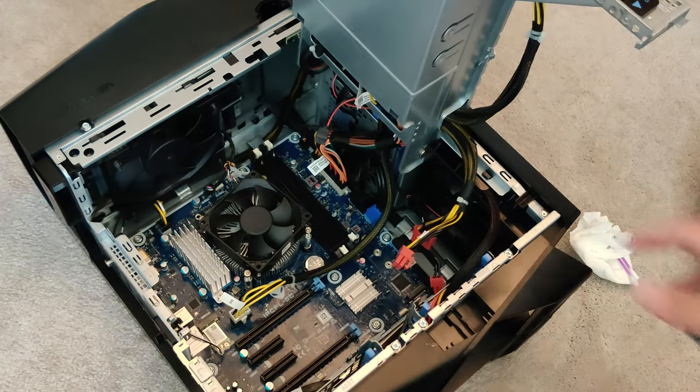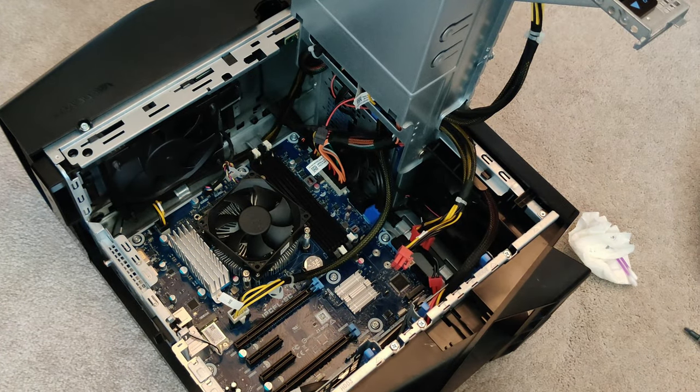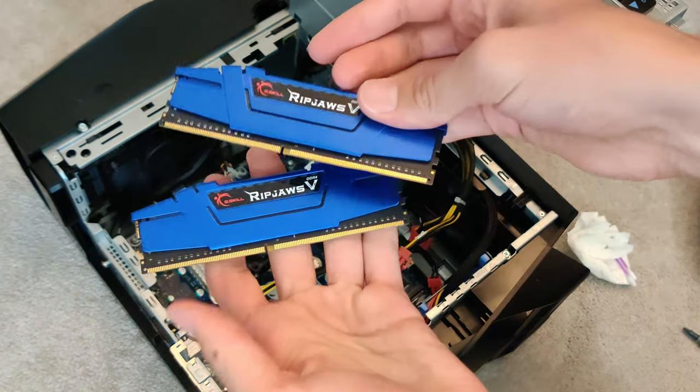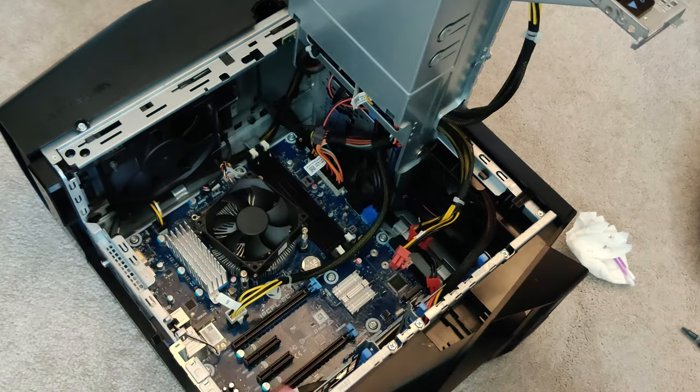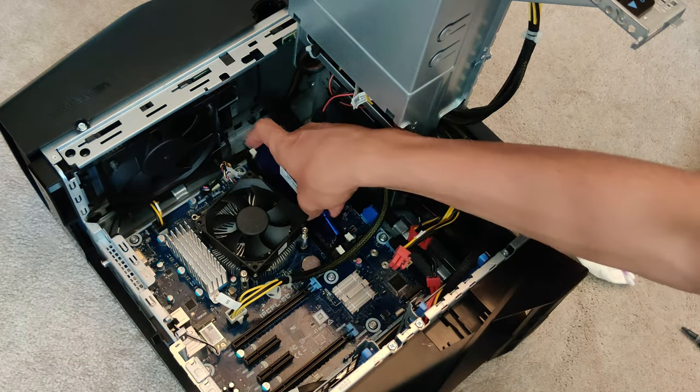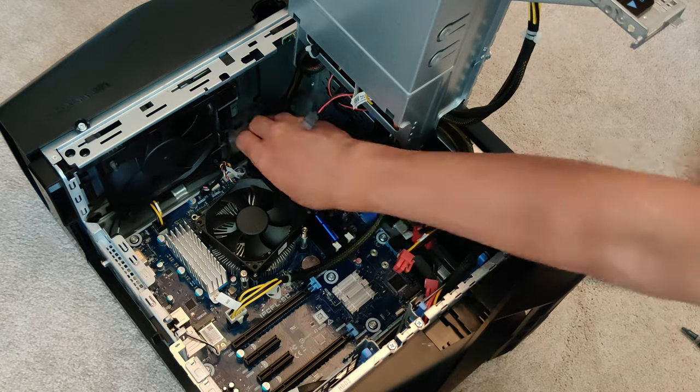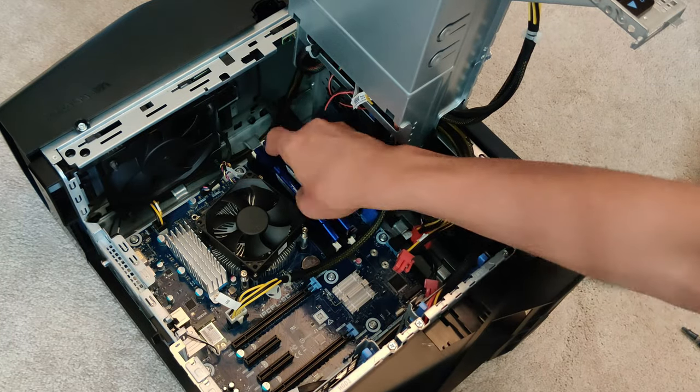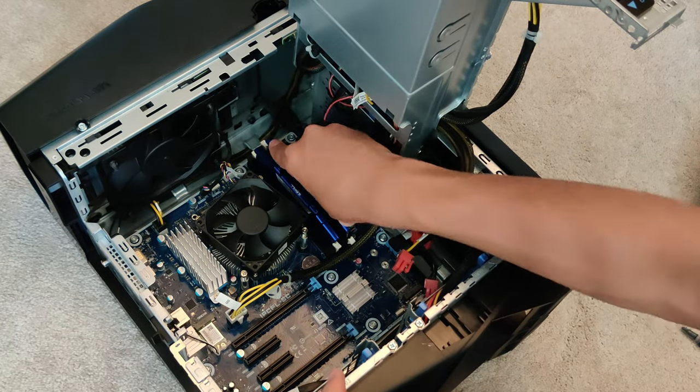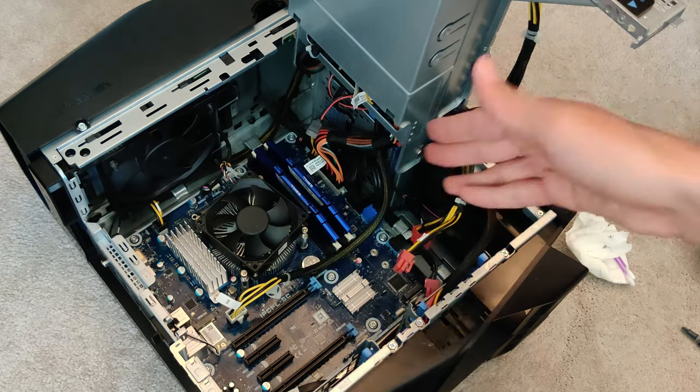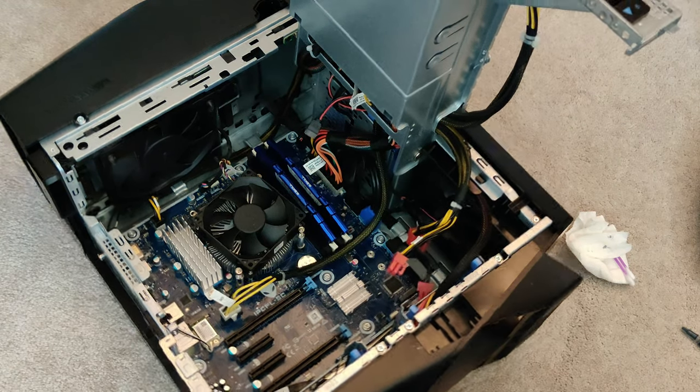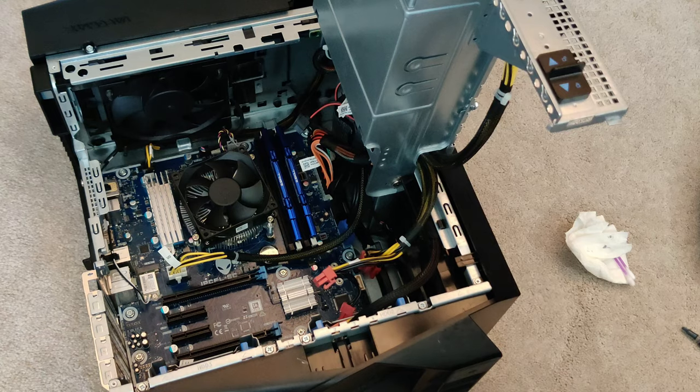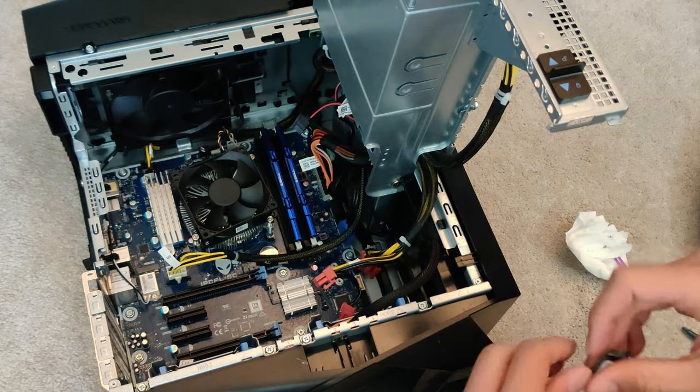Alright, there we go. Thermal paste has been replaced. Let's go ahead and put our two new RAM sticks in. There we go, our RAM is now installed.